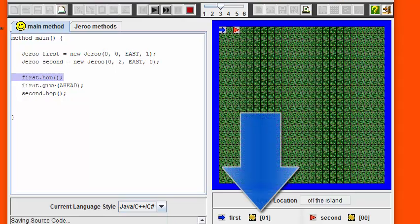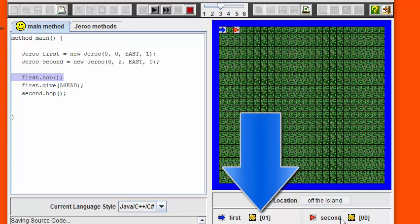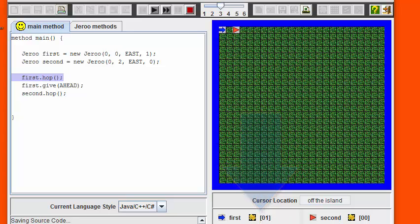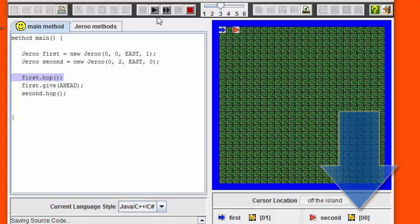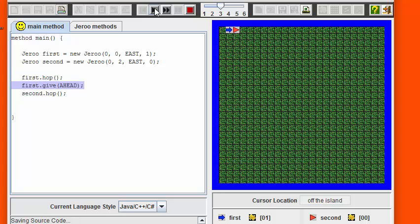You can see the ownership of the flowers at the bottom of the island here, with the blue Juru showing a number one next to its flower and the orange Juru, the second Juru, having no flowers. Let's step the program one step as the blue Juru now hops one step forward.